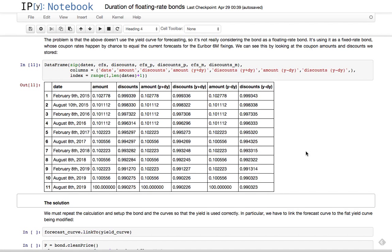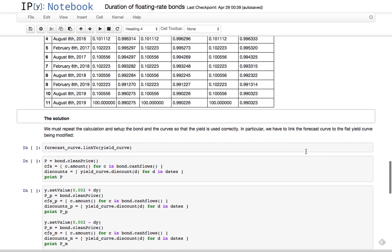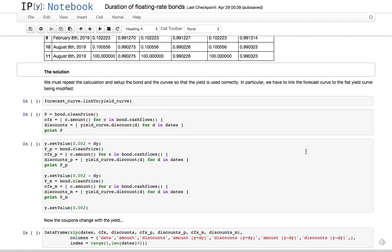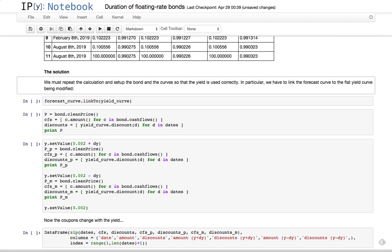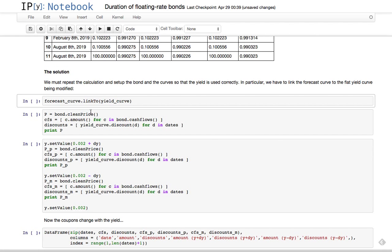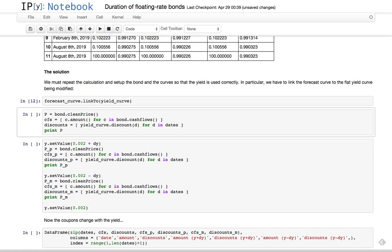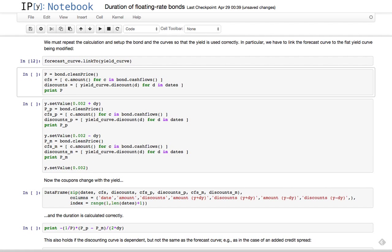So what's the solution in this case? Well, unfortunately there's no solution for the duration function itself, because there's no way for it to inspect the coupons. And even if it could, it couldn't just change the curve set to the coupon, because who knows if anybody else is observing the curve. It's up to client code - to us - to repeat the calculation, setting up everything correctly. So what we do is we also link the forecast curve to the yield curve.